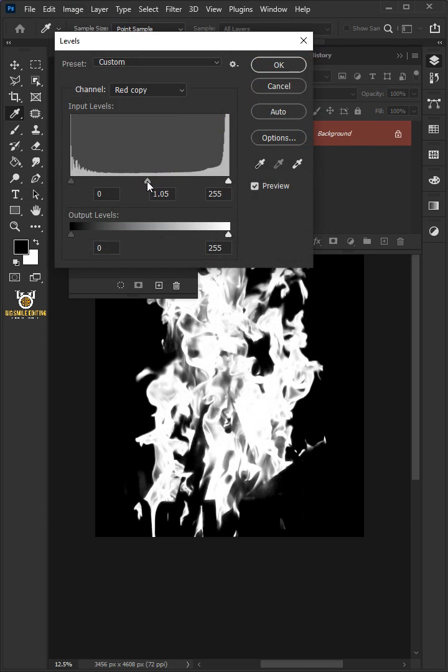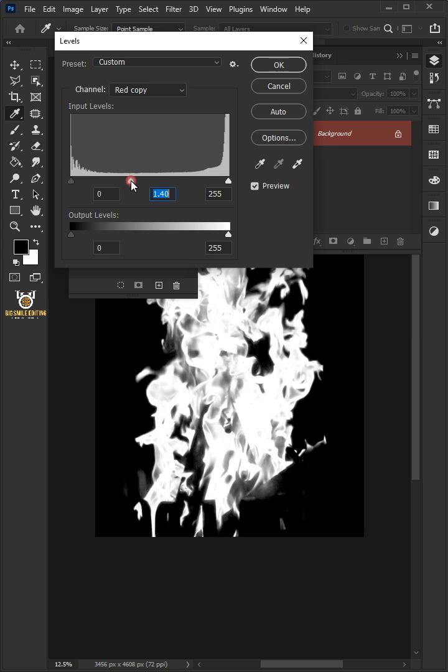Make the input mid-tone 1.40 and the input highlight 230.